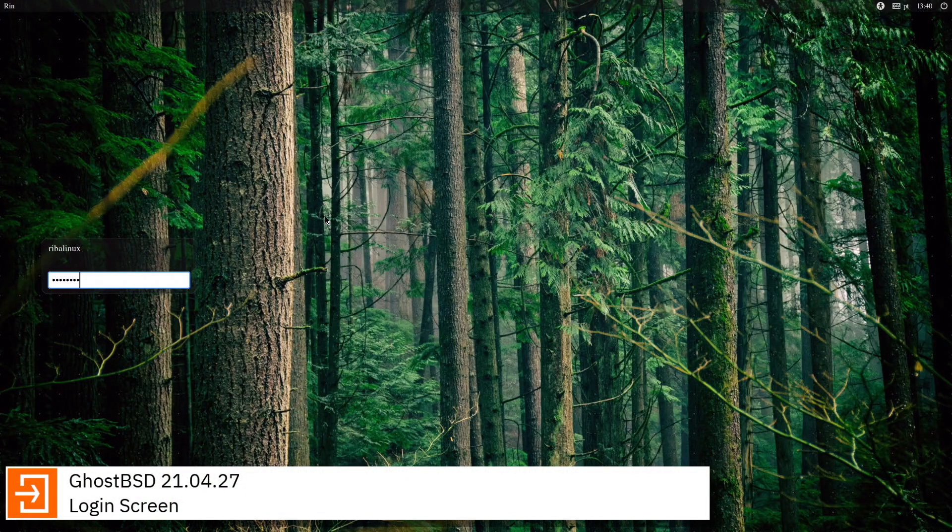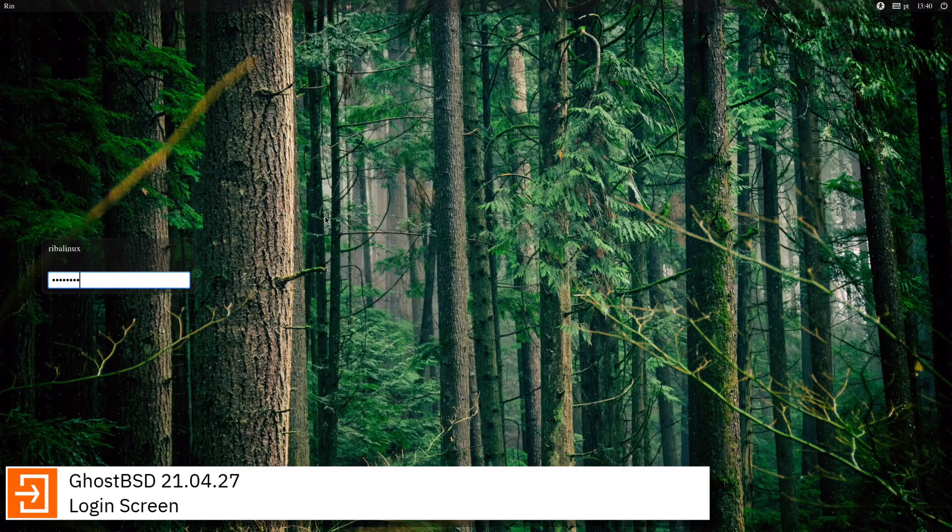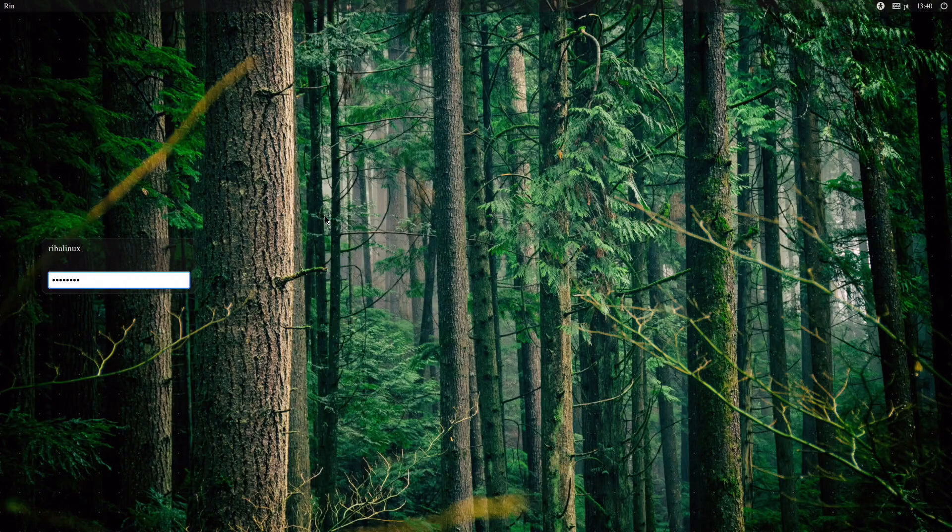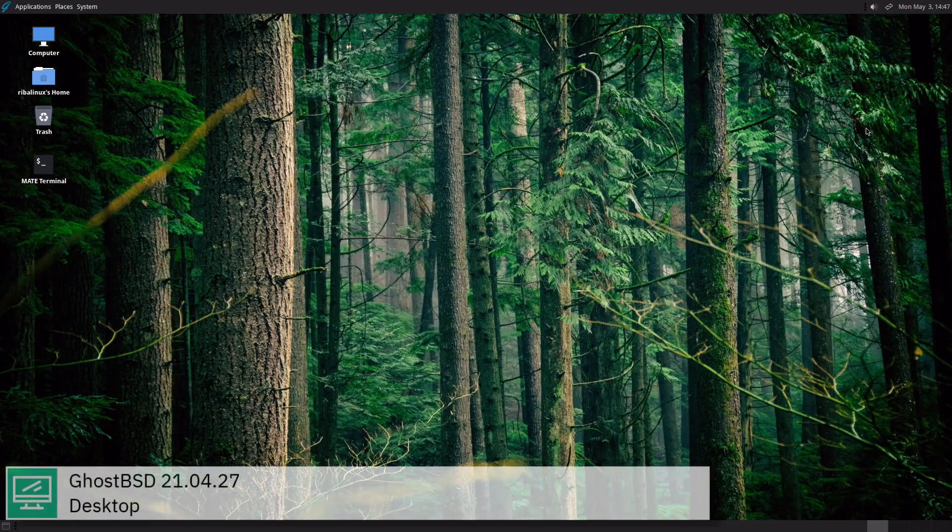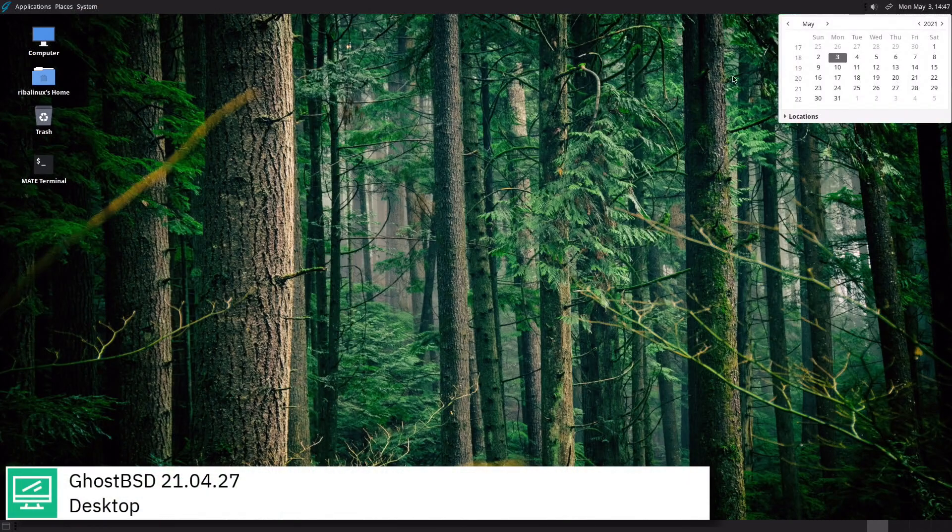GhostBSD is a Unix-like operating system based on FreeBSD, with Mate as its default desktop environment and an XFCE desktop community-based edition.